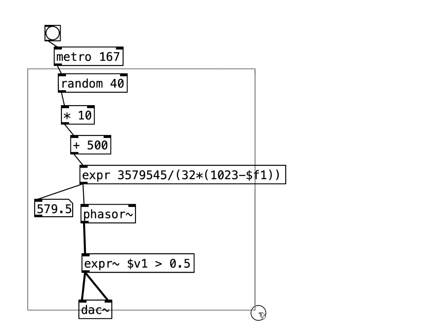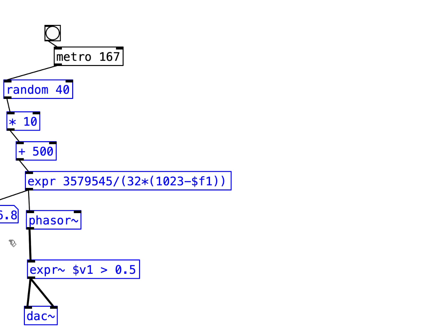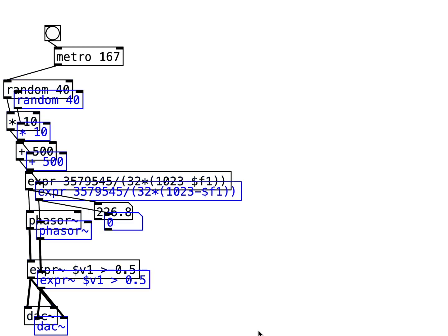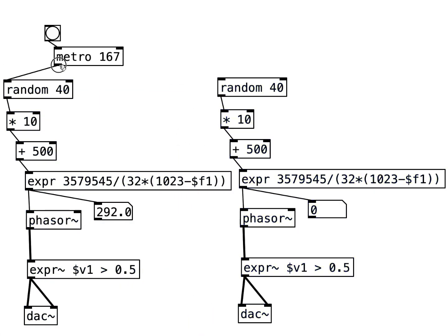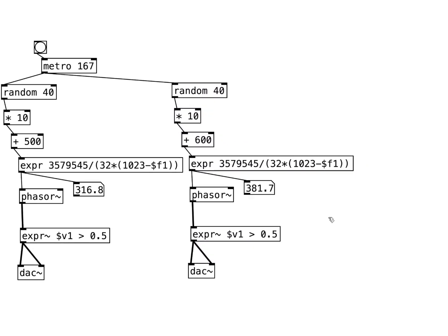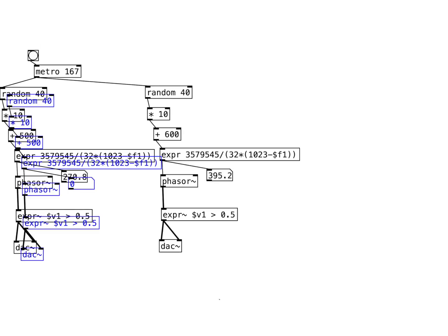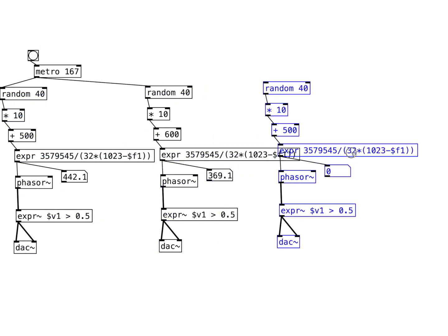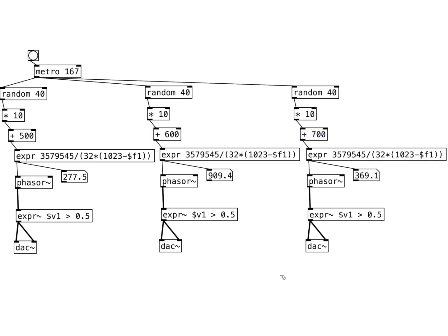We can copy and paste most of this to create the second channel, changing the addition from 500 to 600. Likewise, we can paste this again to create the third channel, changing the addition from 600 to 700.